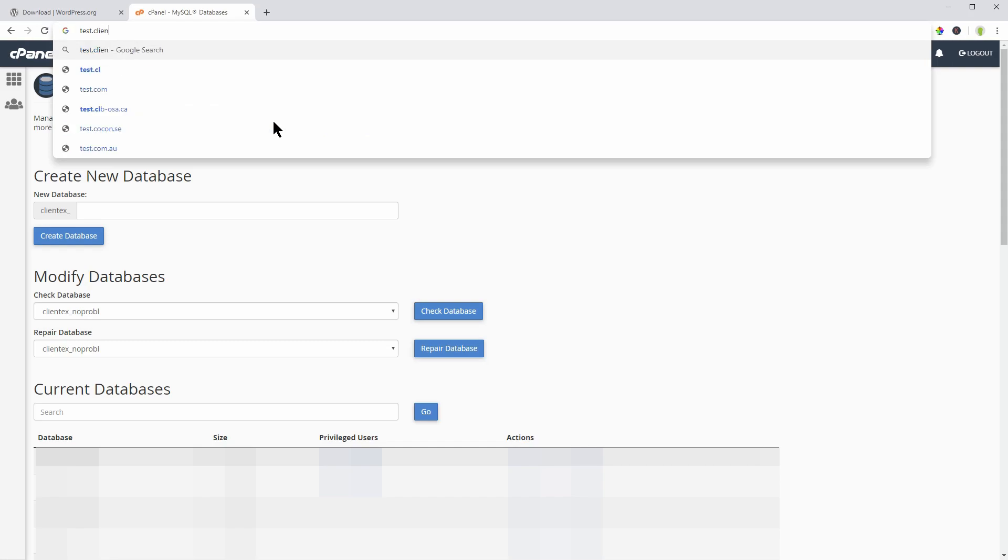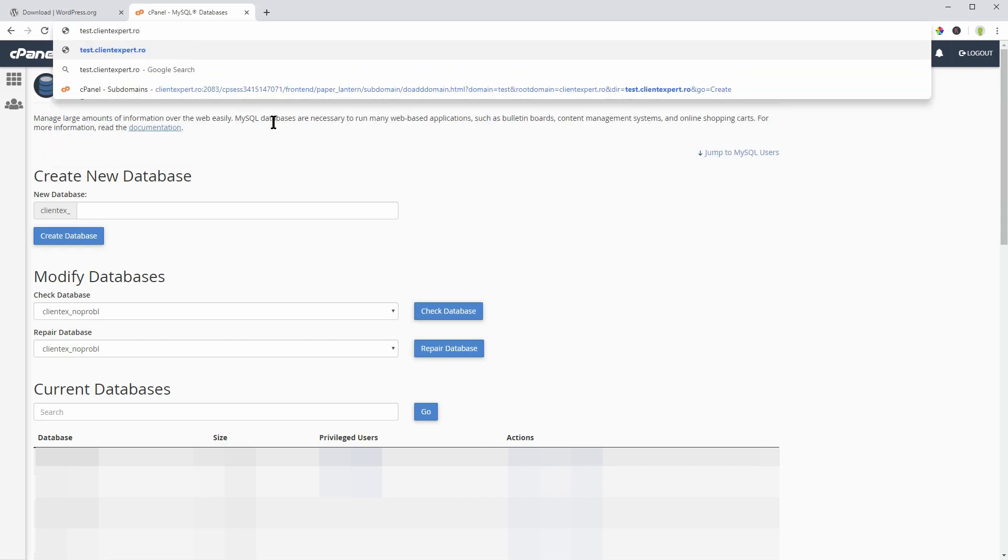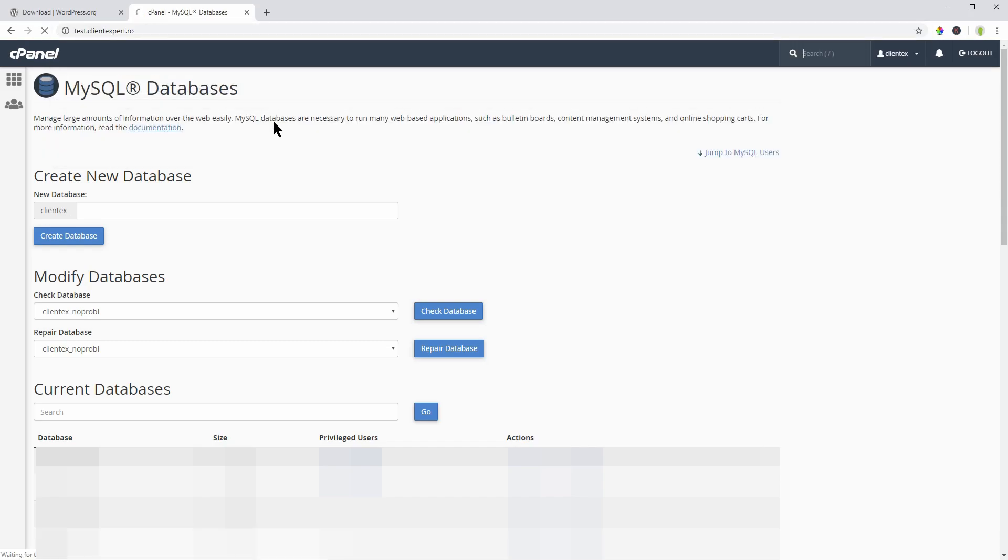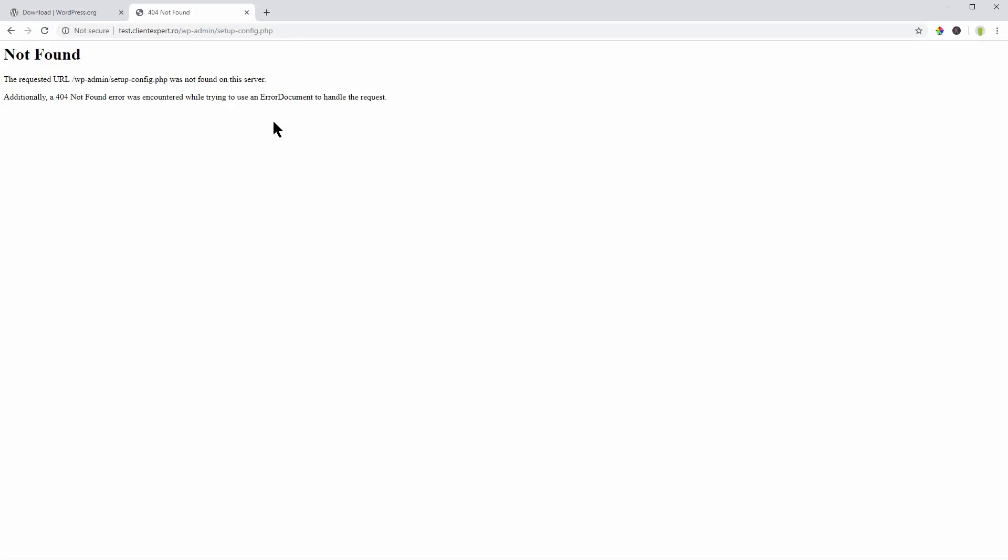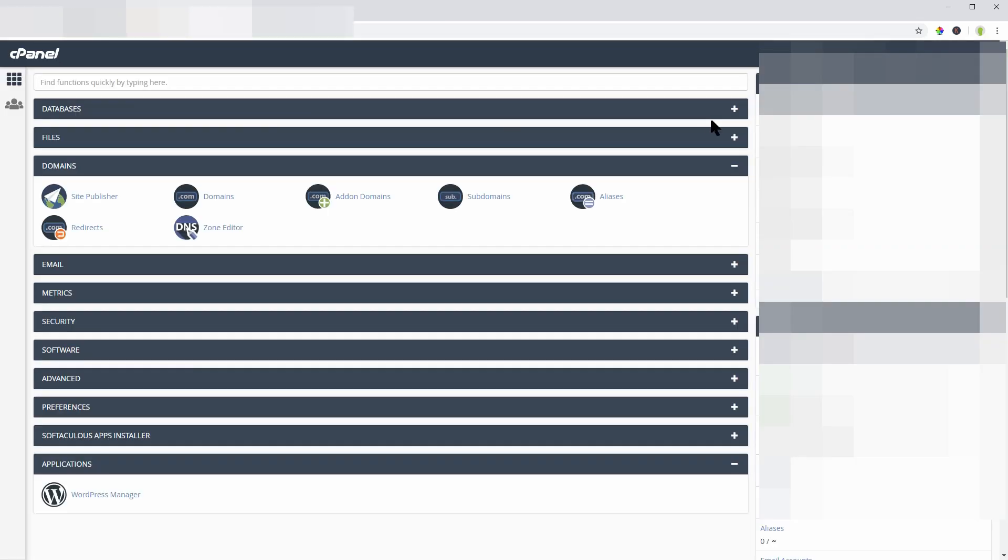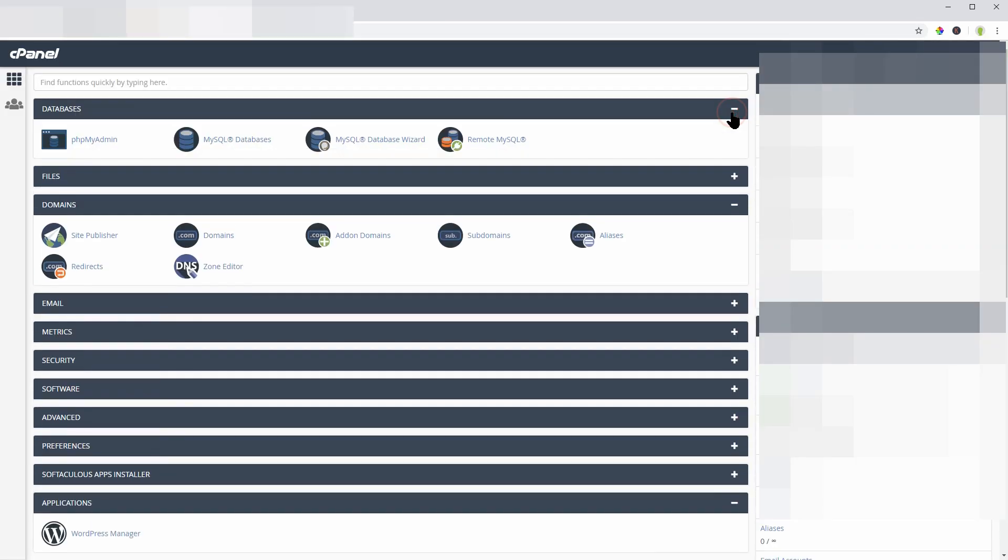One more thing you need to do manually before moving to the next step is to create a database for your WordPress website. To do that, go to the MySQL Databases Manager within the cPanel.